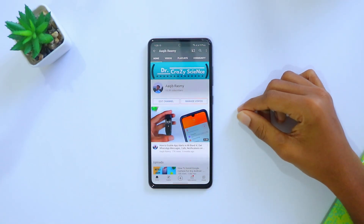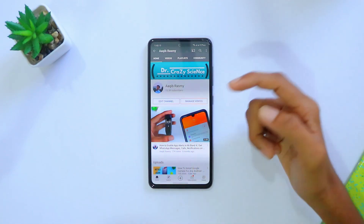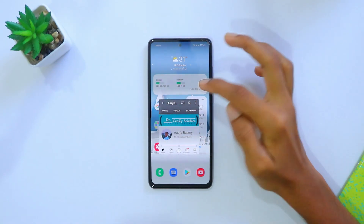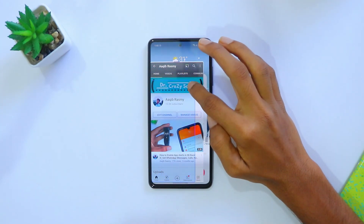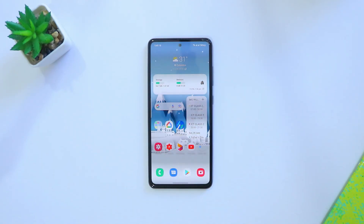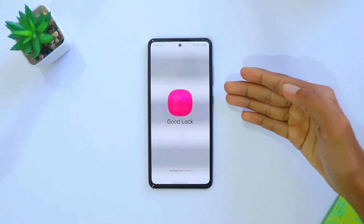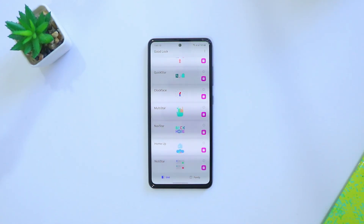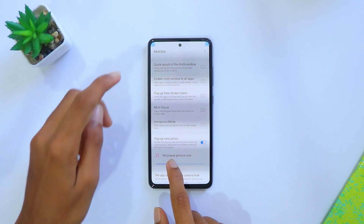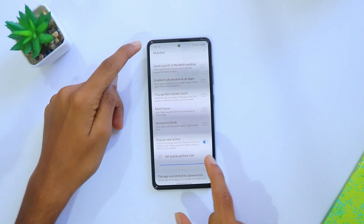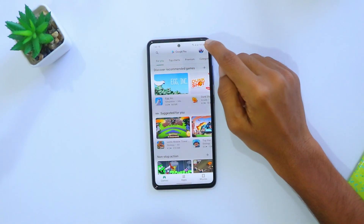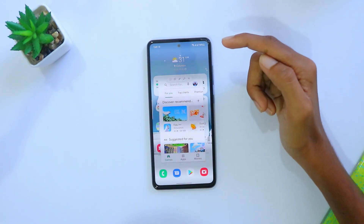The fourth setting is about the pop-up view. While using an app, you can drag it to convert it into pop-up view. You can use your app in a small windowed screen and even resize it by dragging it — it's very useful. To activate it, head to GoodLock, click on MultiStar, then select the option which says 'Pop-up view action.' Drag the slider to choose your preferred gesture size — around 35 percent works best. Now when you drag from the edge you get your pop-up view.